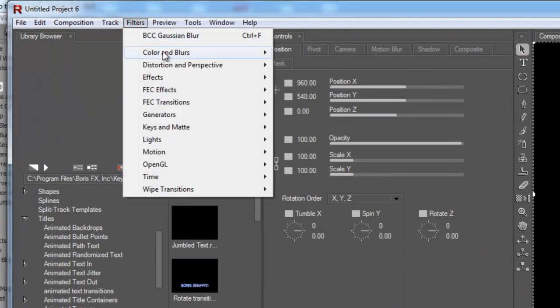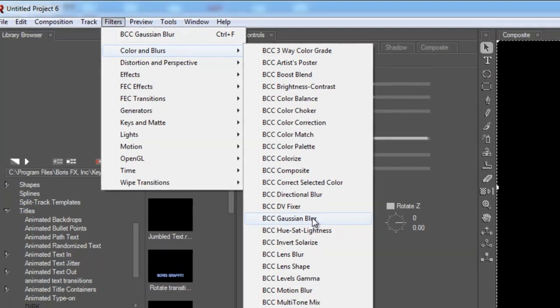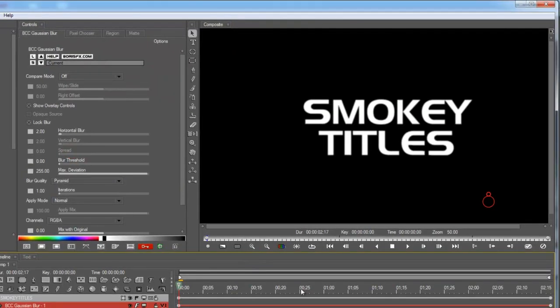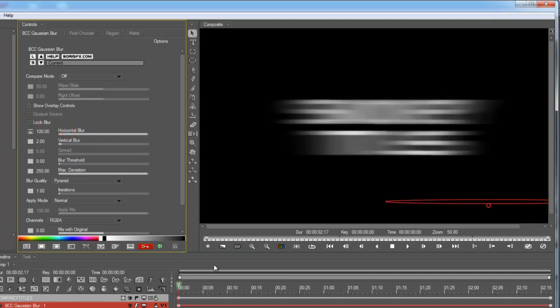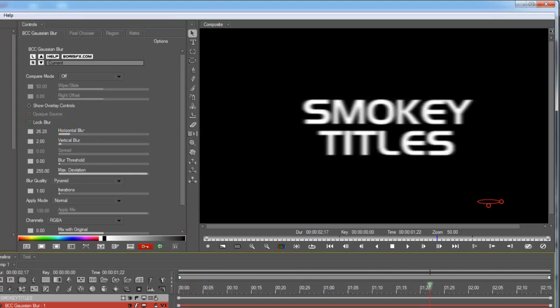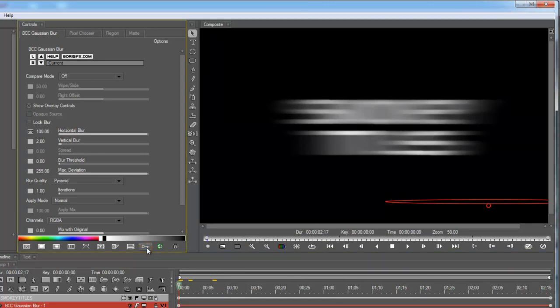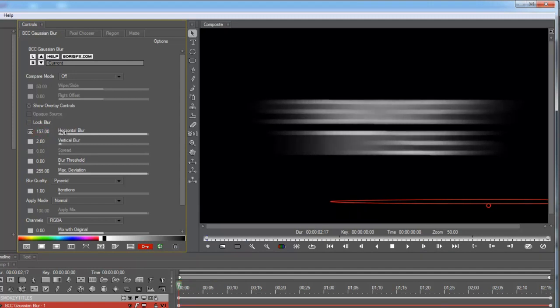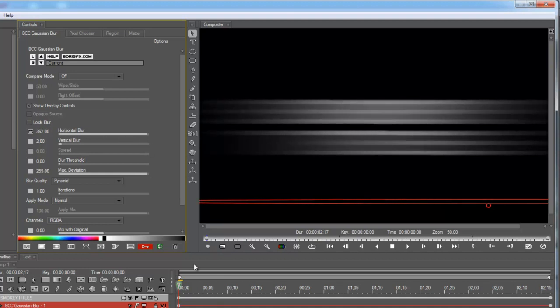I'm going to do that by adding a couple filters. The first one is BCC Gaussian Blur. And I'm going to animate just the horizontal aspect of the blur. Now notice that Red is automatically creating keyframes for me. That's because I'm in keyframe mode. You can disable that mode if you don't like it, but it'll make things a lot faster today. And I'm going to push this well beyond the 100 suggested maximum to, let's say, I don't know, 362. Perfect.